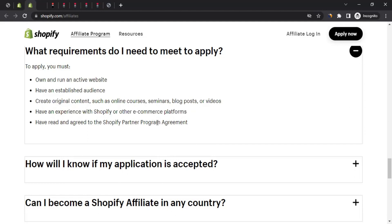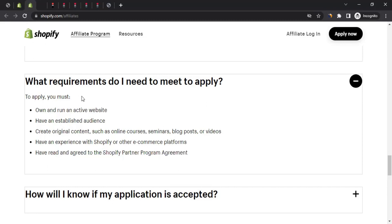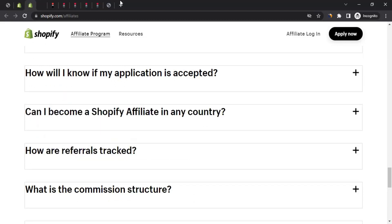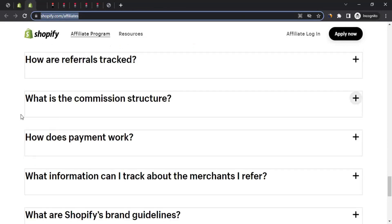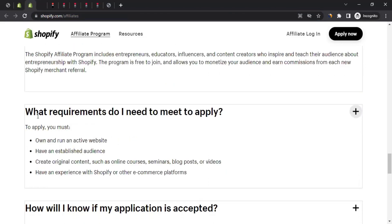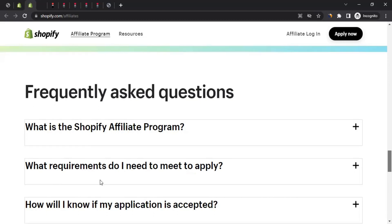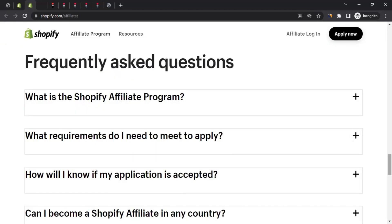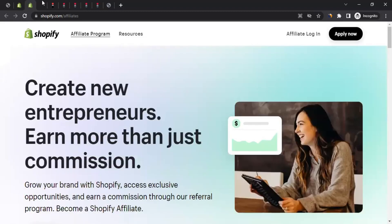You must also have read and agreed to the Shopify Partner Program agreement. If you think you meet all these requirements, you can join the affiliate program. You can visit shopify.com/affiliates to read all the frequently asked questions. If you're ready, you can click on 'Apply Now' to create your affiliate account.